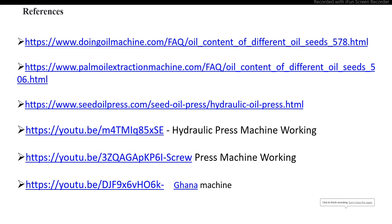These are the references used for this presentation. In this video discussion you learned about the sources of the oil seeds and oil extraction by mechanical pressing. Thank you very much. In the next video you will learn how to extract oil from the oil seeds using the solvent extraction and refining process.